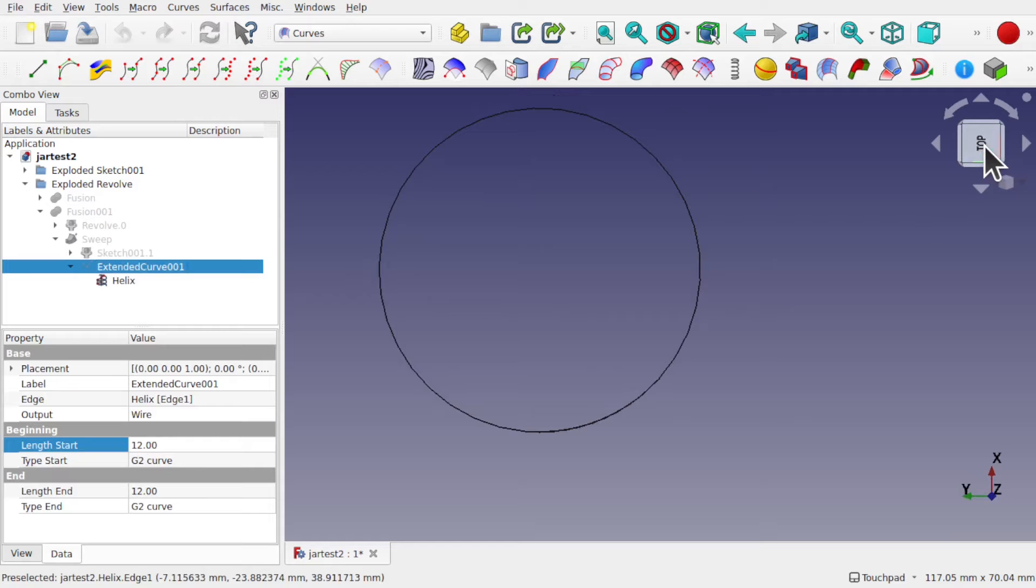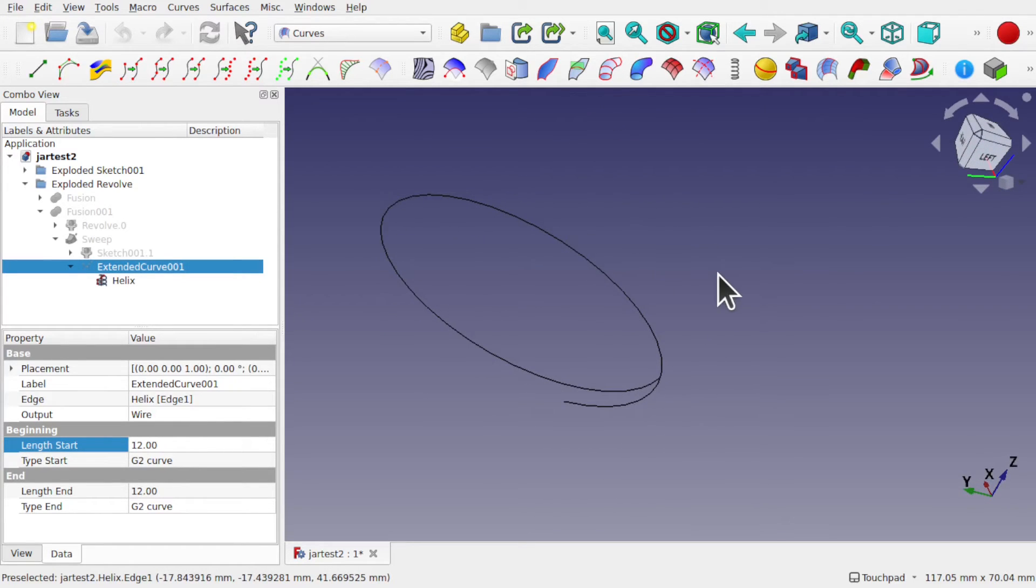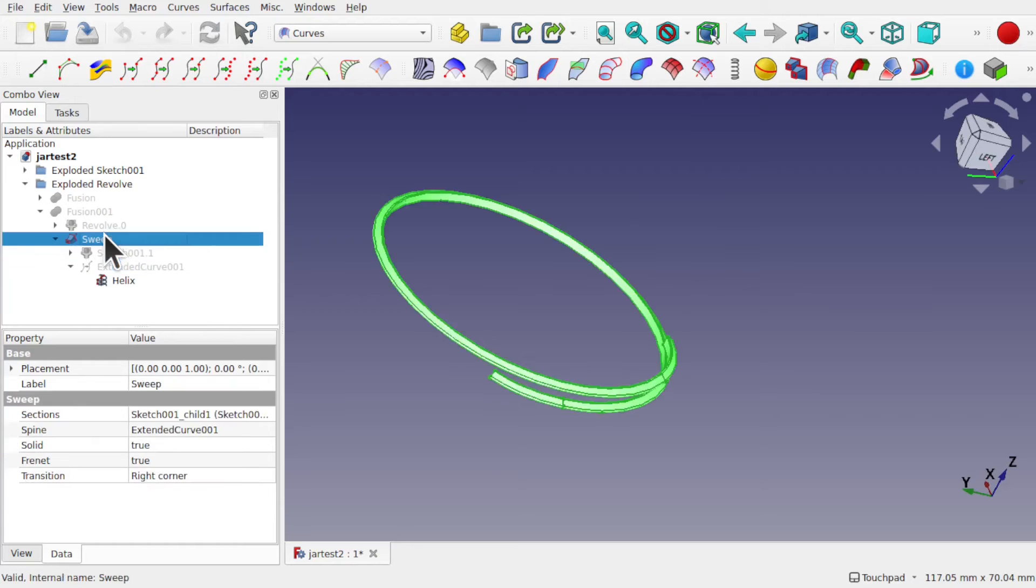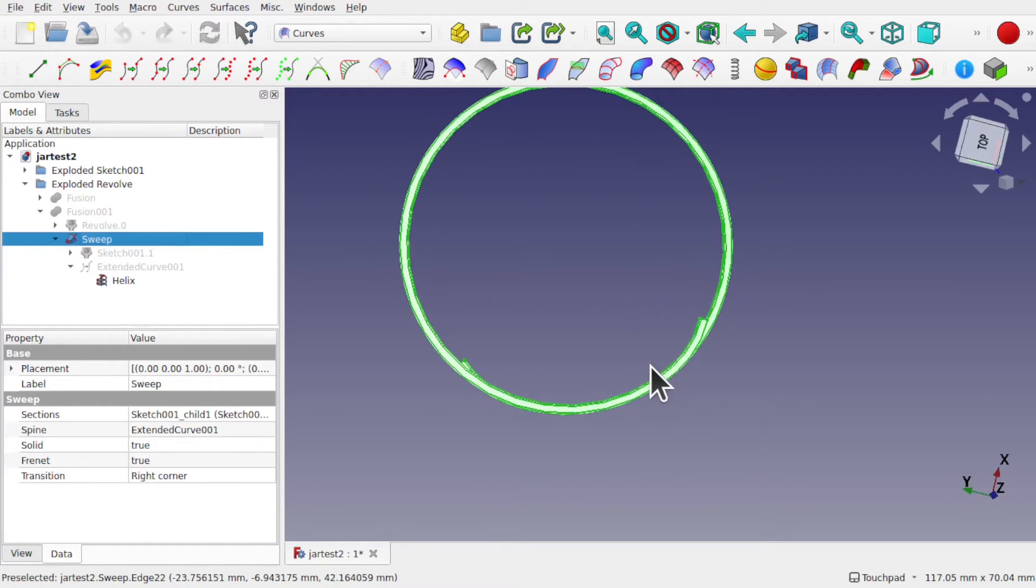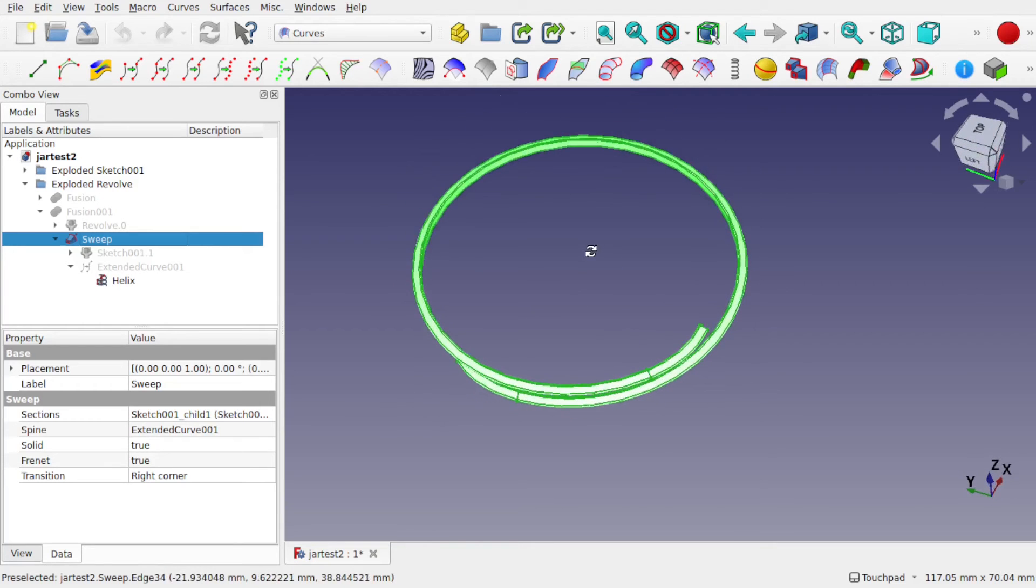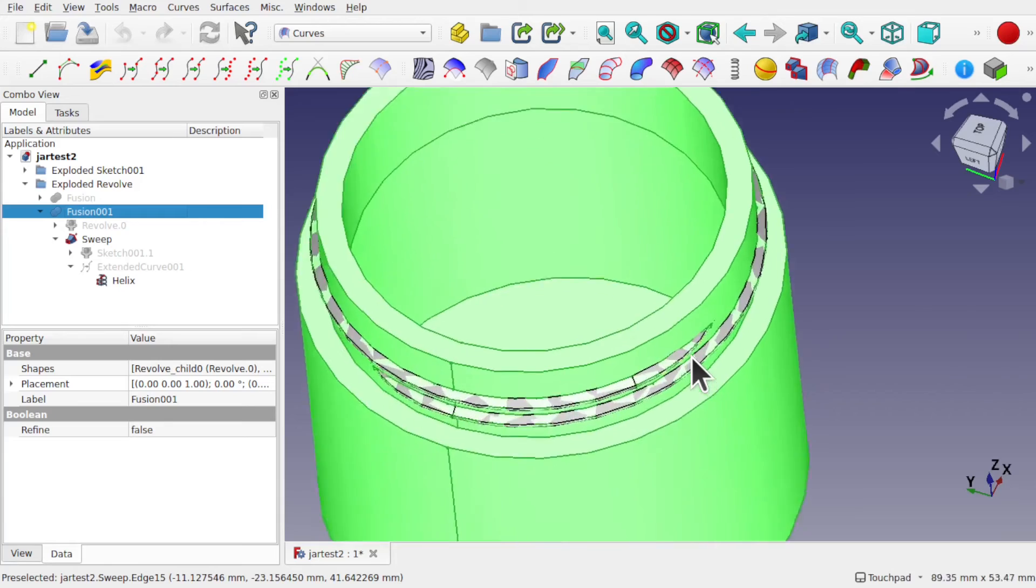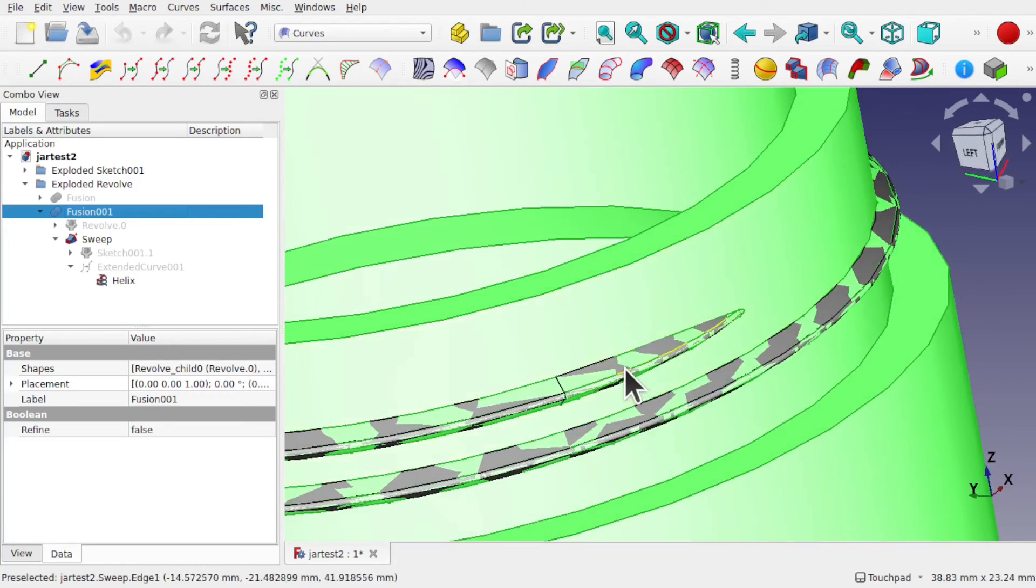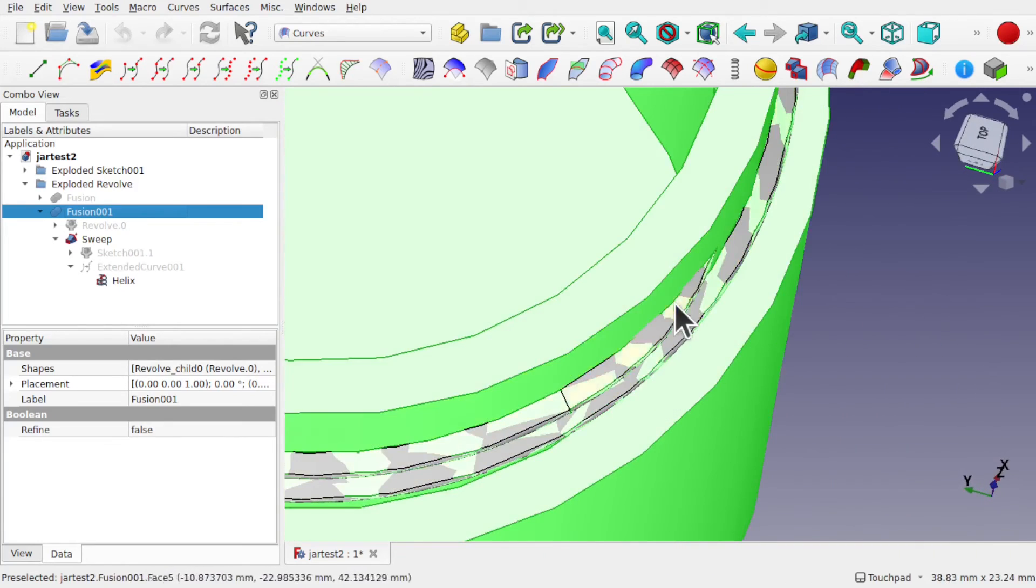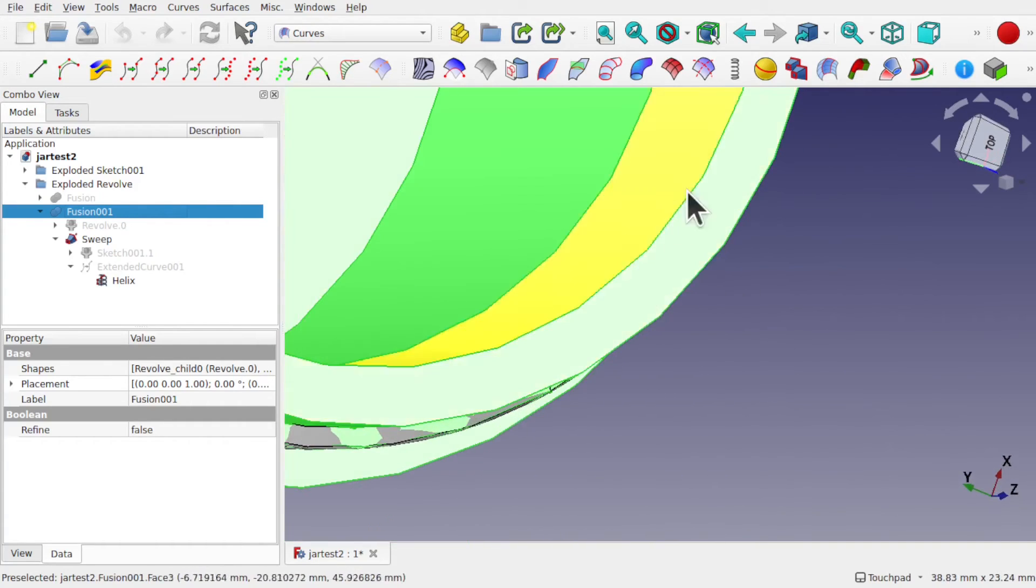This was important for my sweep because if I used a normal helix, you can see we've got no extension going inwards, which meant when I did the sweep then it would actually be cut off here and it didn't create the necessary ends of the sweep that I wanted.